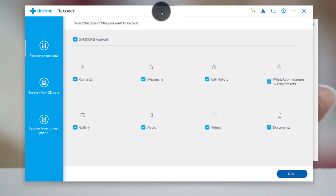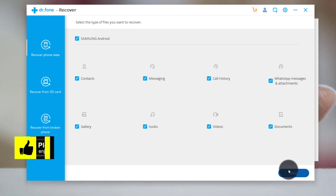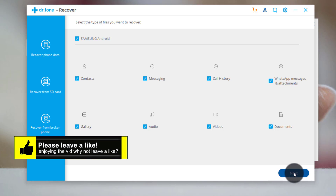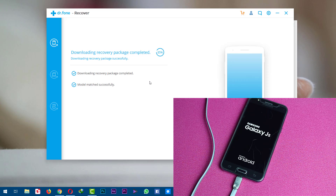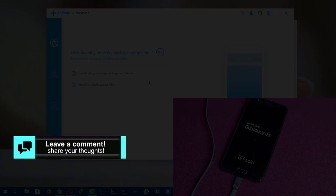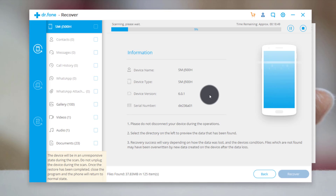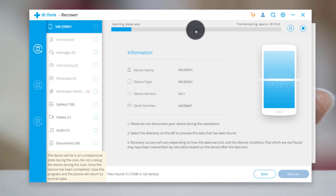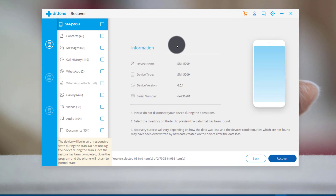Once your phone is connected, select the type of files you want to recover — I'll select all files. Then click on 'Next.' The scanning process has begun and it will take time depending on how many files you've selected. During this process, do not use your phone — just leave it as it is, otherwise you may damage data. Just grab a cup of coffee and wait. I'm going to pause the video and come back when it's completed.